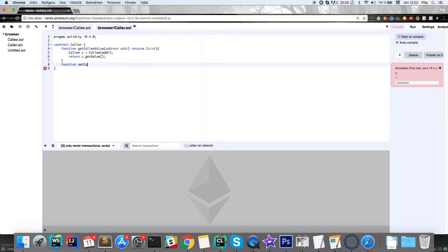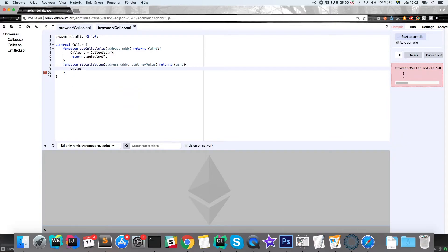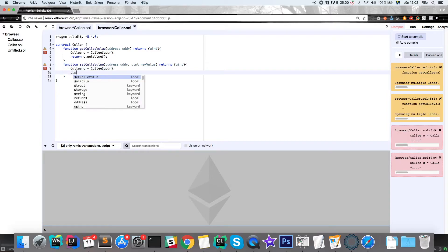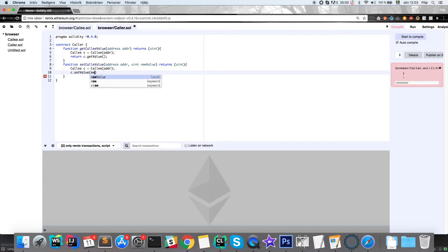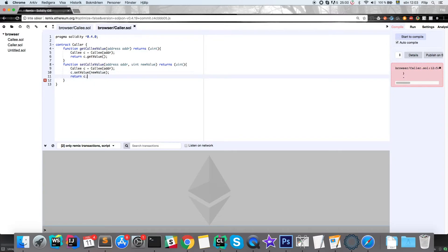The second function is setCalleeValue. It also takes the address to the contract and a new value — an integer called newValue as a parameter — and returns an unsigned integer. Inside, we do the same procedure: create the callee object as a reference to the other contract, then call c.setValue with the newValue parameter, and return c.getValue to see the current value.